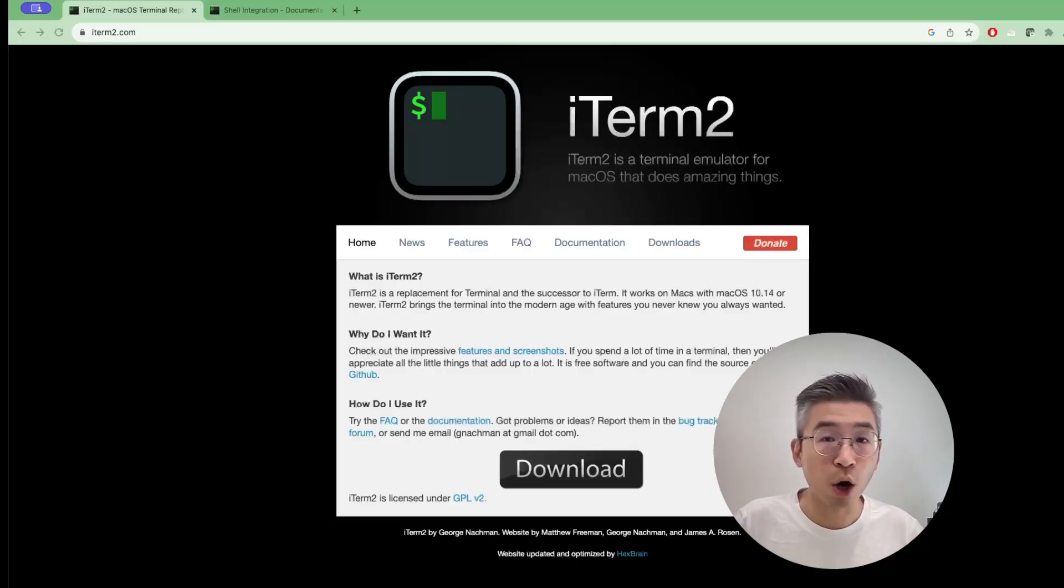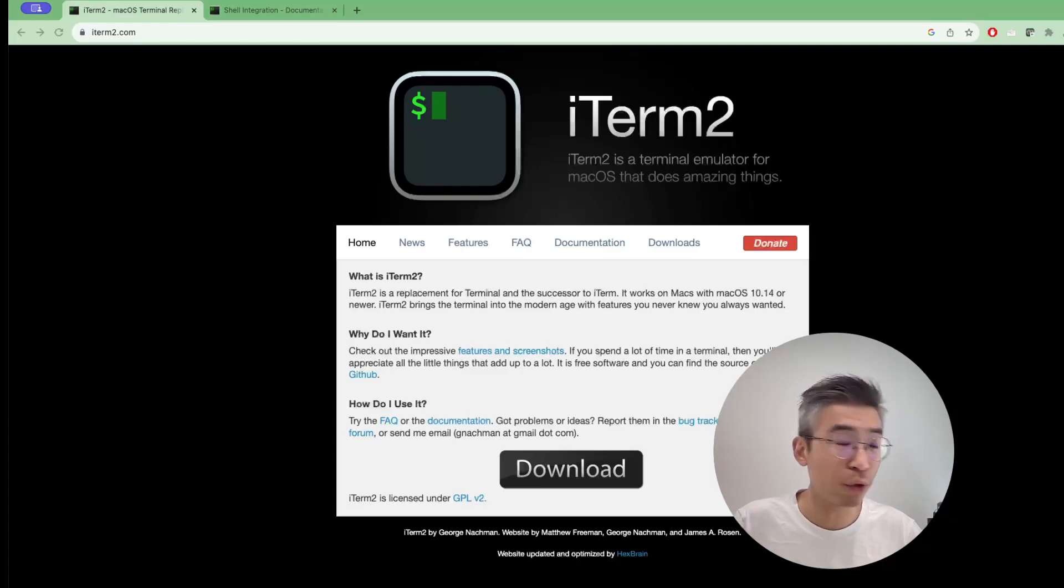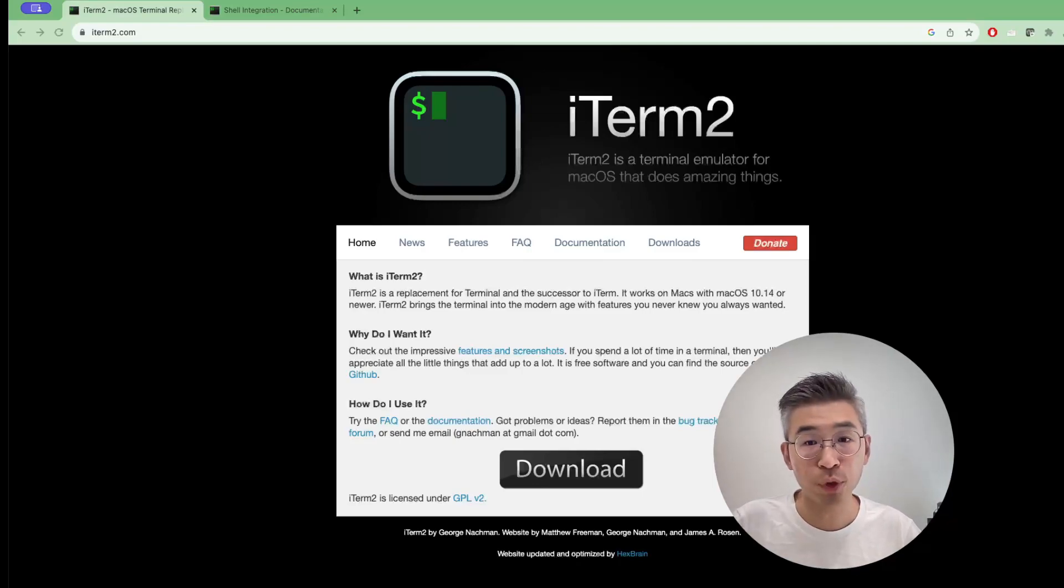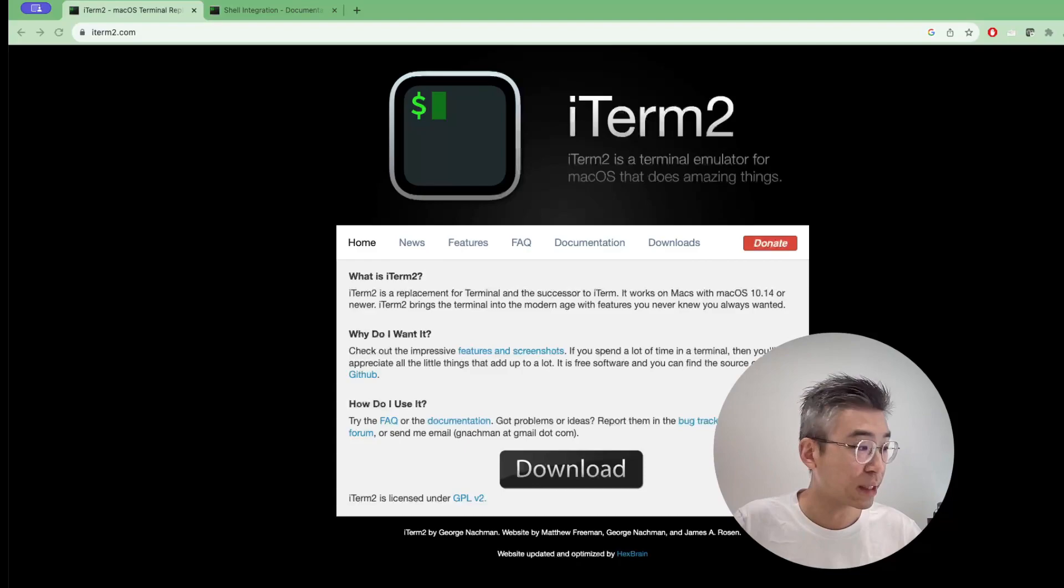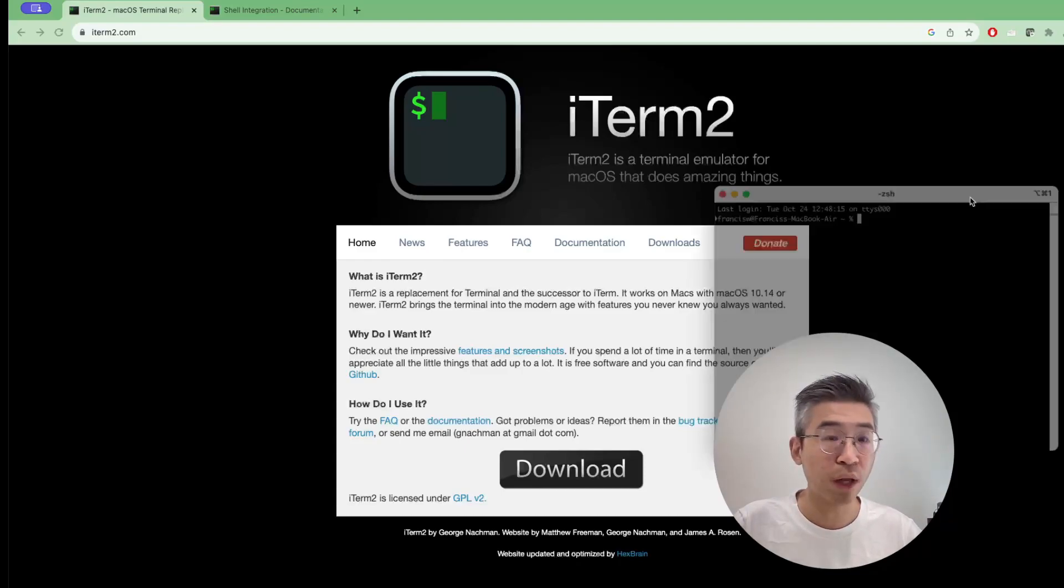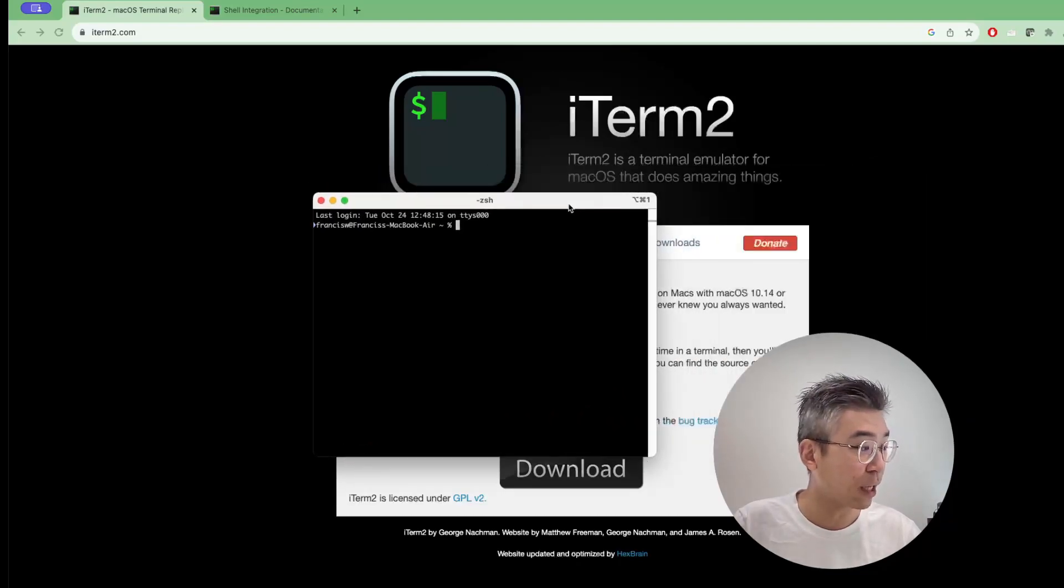Today I'm going to share a very wonderful app that I use. It's called iTerm2. This is the official website of iTerm2 and you can just download and install iTerm2 in your Mac OS. Once the download is completed, you can run the application.